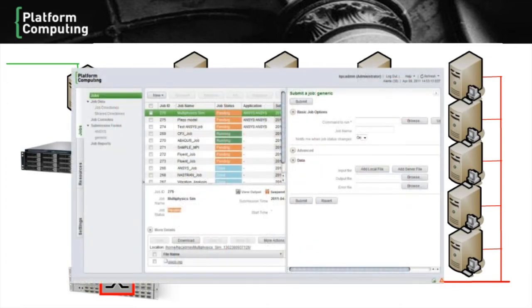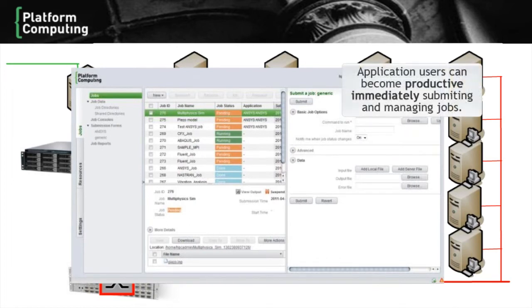Not only is HPC easy to install and administer, but it's easy to use as well. Application users can log in through the same interface and become productive immediately, submitting and managing jobs.